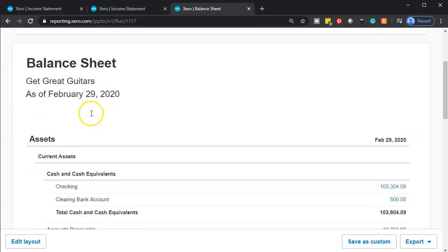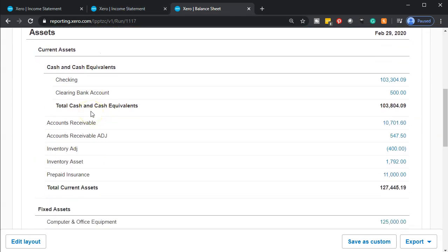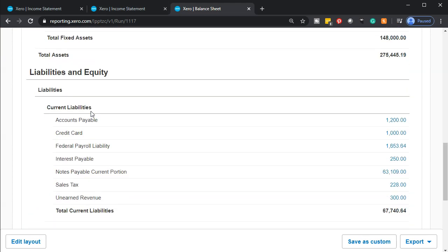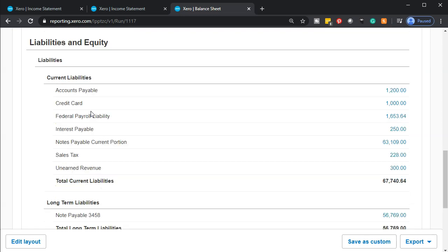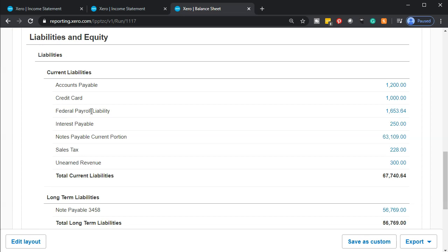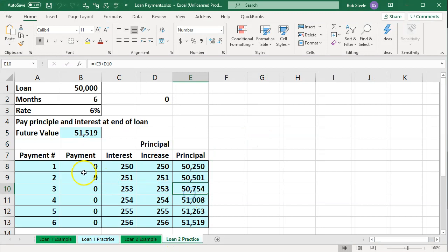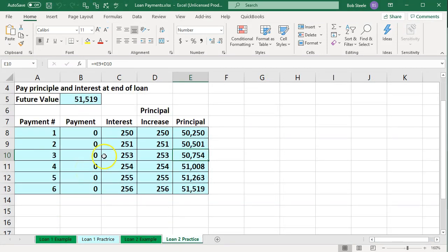Scrolling down, what we did last time was enter an adjusting entry for accrued interest. We had interest that had accrued that we had not yet paid, so we put a liability on the books for the accrued interest as well as the interest expense. Here's the accrued interest — or interest payable — for the interest incurred but not yet paid, related to this second loan where we won't pay interest and principal until the end of the loan term.